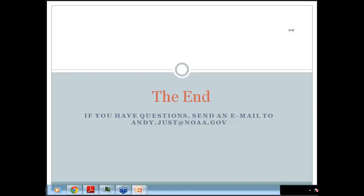We have plenty of time if there are any questions. Andy's email address is available and you can always drop him a note if you have any additional questions. I'd like to thank Andy for all his work on this and his presentation today. Thank you — and thank you to everyone for being on today. We'll see you soon in our next science sharing series webinar. Take care, everyone.